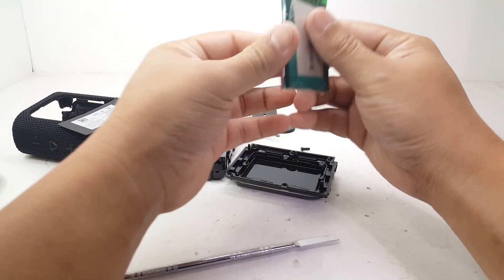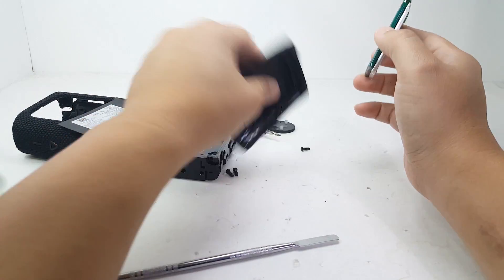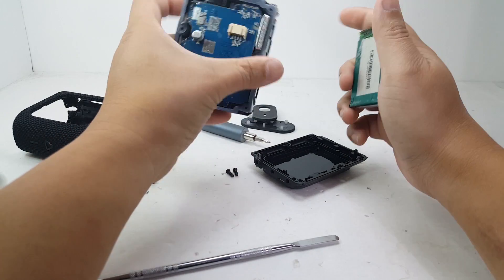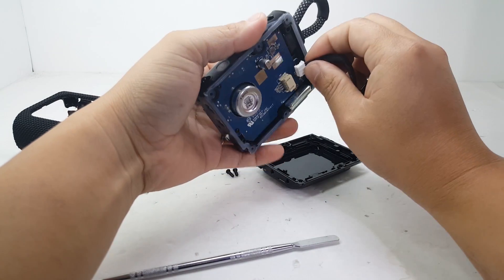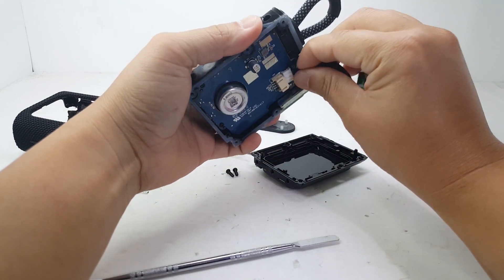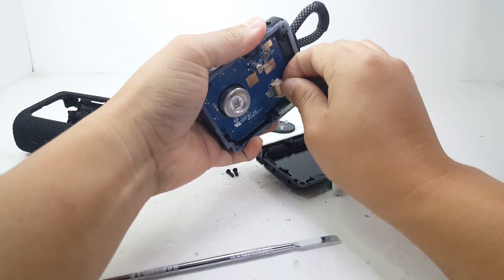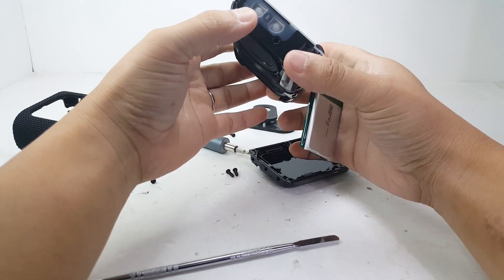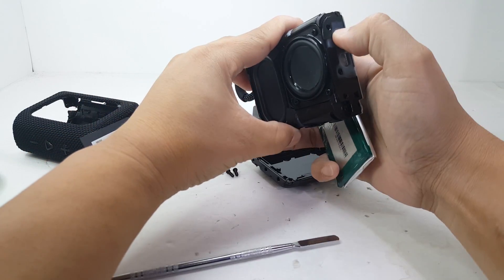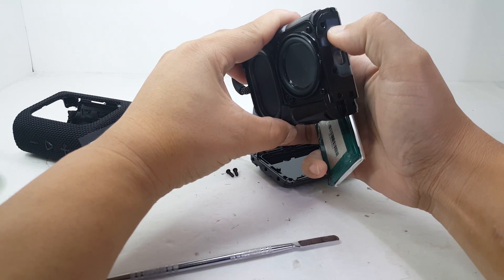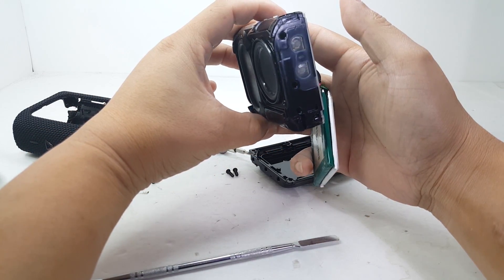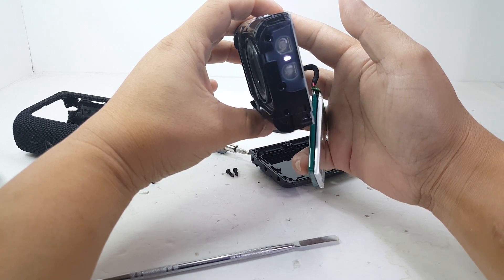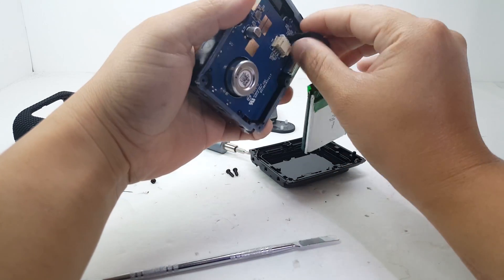Alright, so here we have the battery. Let's just test it first, make sure it works. Alright, so it works. Let's put it back together.